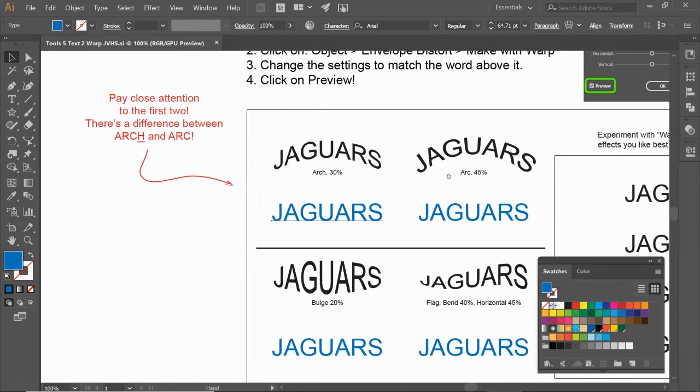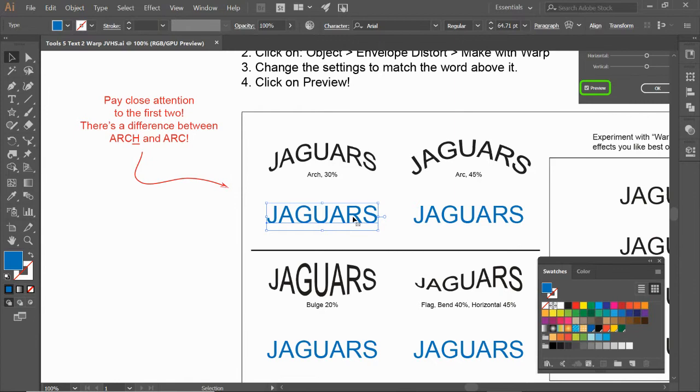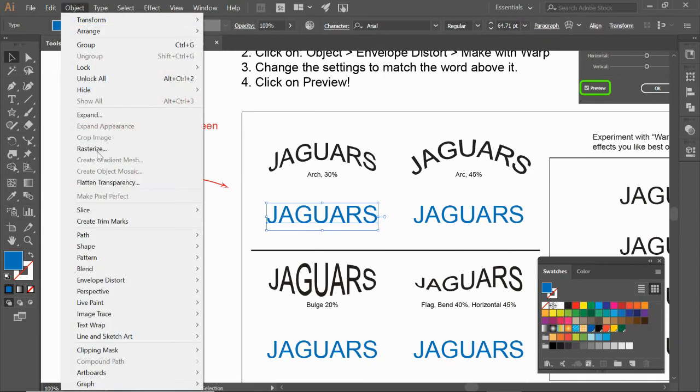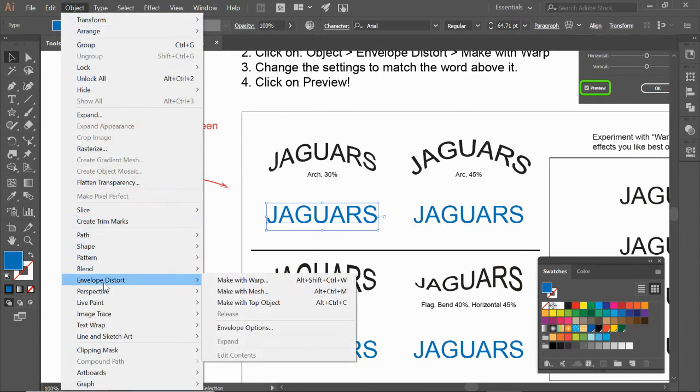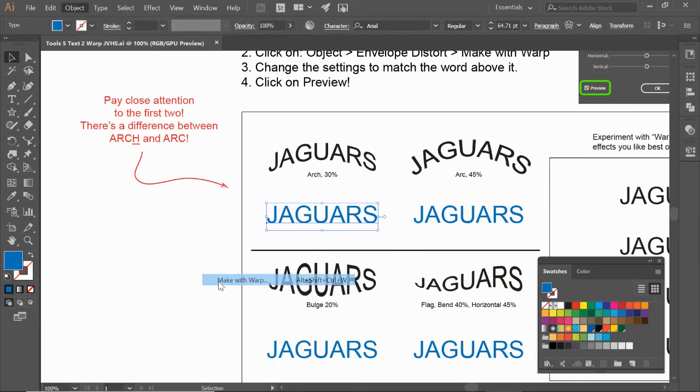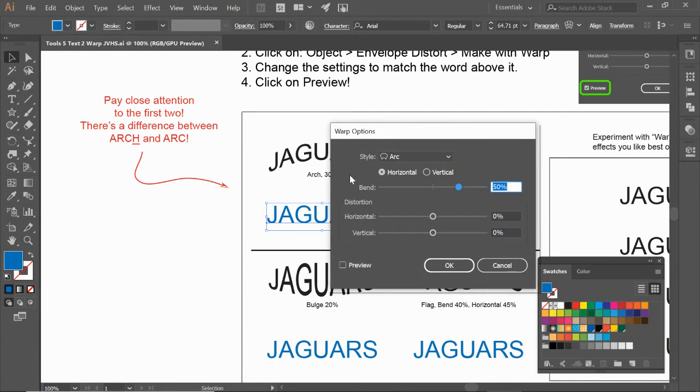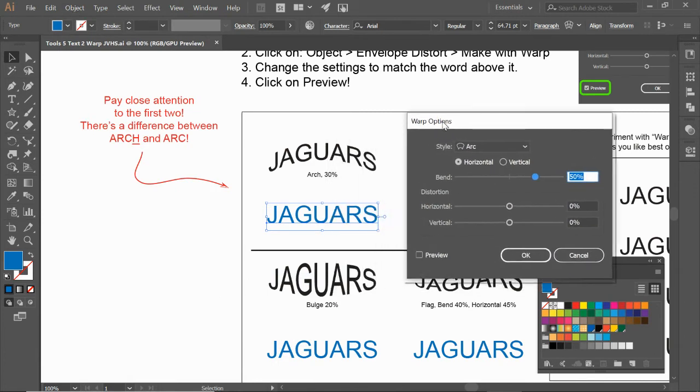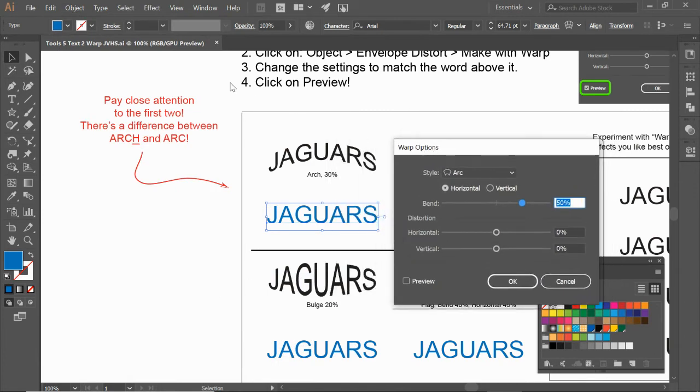Alright, so that's the first one. I'm going to go to Object > Envelope Distort > Make with Warp. Now, step number four says make sure you click on Preview. This is going to help you along the way.